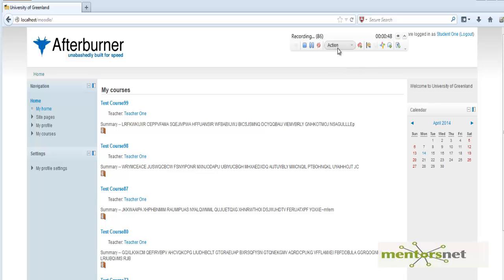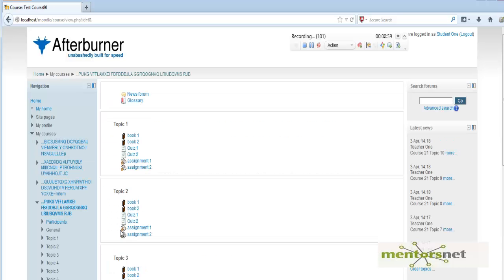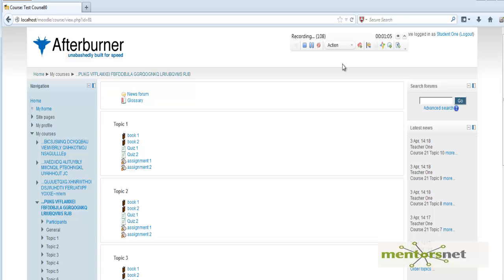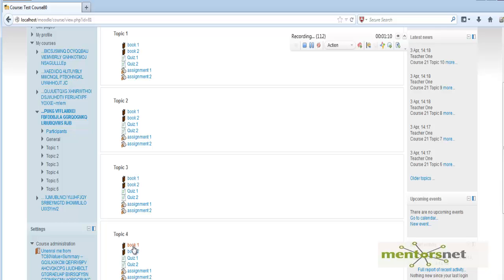Let's click on Action, then I'm going to randomly choose a course — let's say course number 80. This is what the first step says: randomly choose a course. The next step is to randomly choose a book, so let's choose this book.